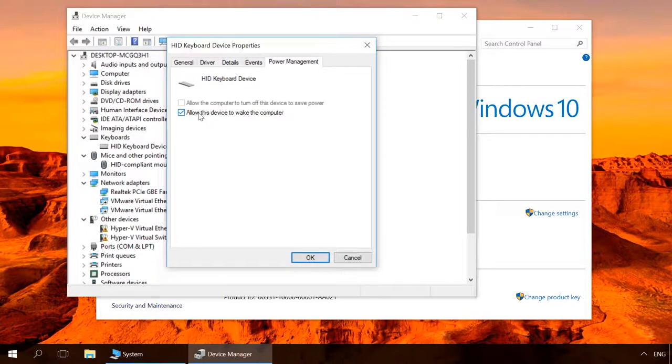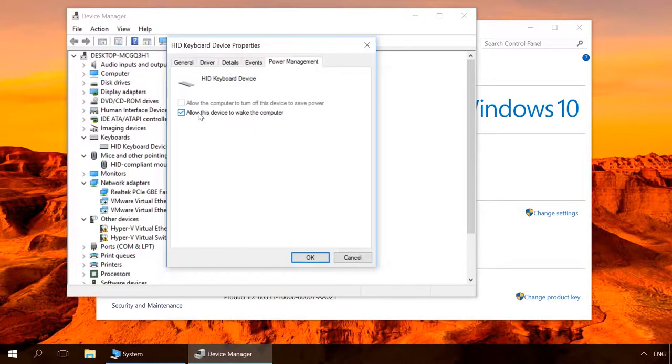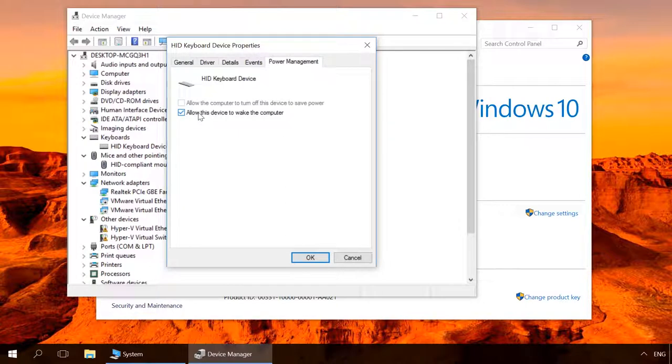Often users face the problem when the computer can't return from sleep. In many cases it happens because in the settings the boxes allowing the keyboard and the mouse buttons to wake the computer are not checked. In this case, try waking the computer from sleep by quickly pressing the Power button.